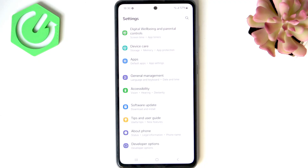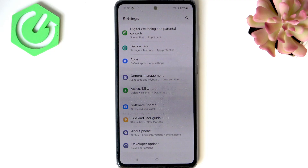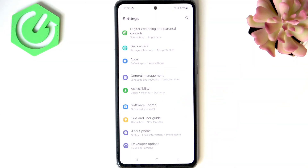It is important to note that you will need a computer for this. You don't need to do anything on the computer — you just need to use it to plug the cable into the phone, so the phone detects it's been plugged in. It's a sort of prevention from doing it accidentally, like in your pocket.